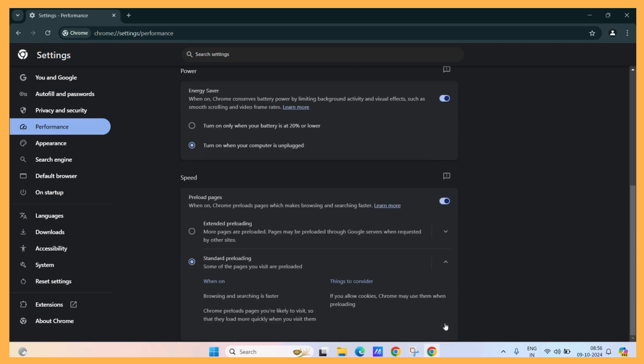In the standard preloading, the Chrome will use your cookies stored on your system to preload the pages. Although it will enable only some of the pages for preloading.